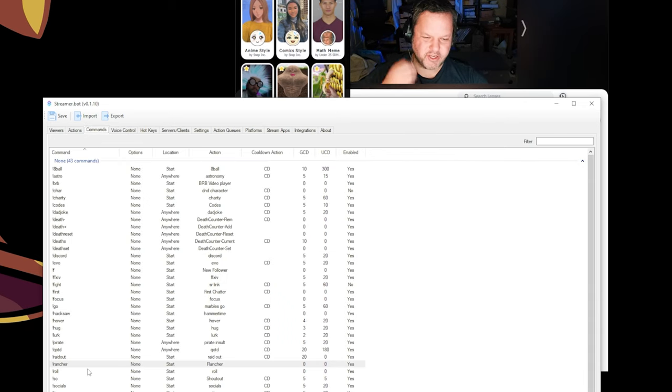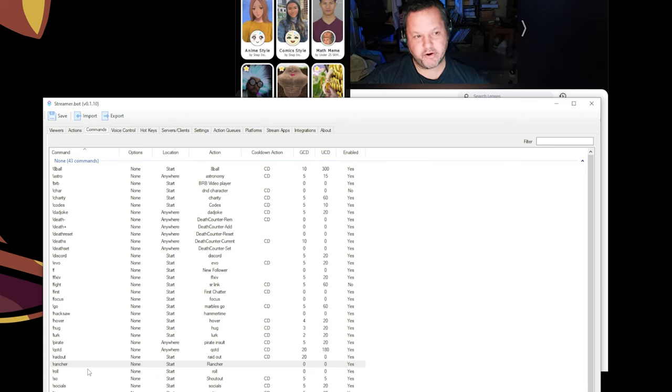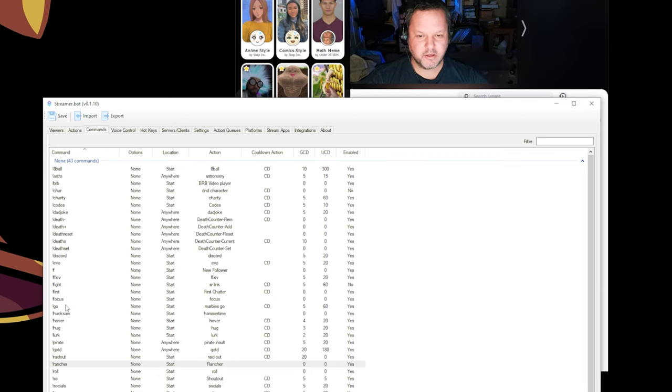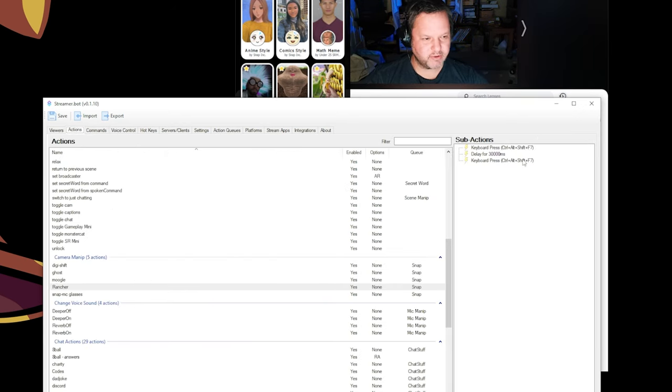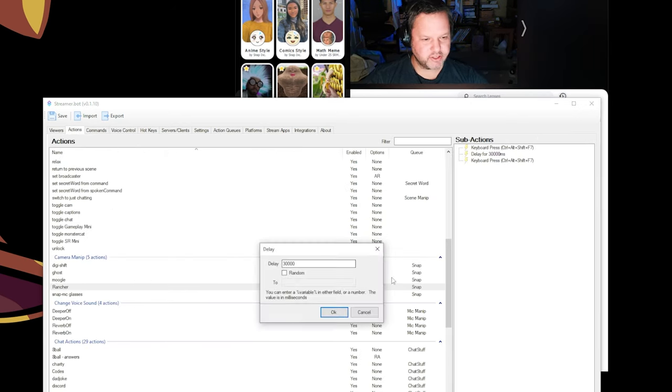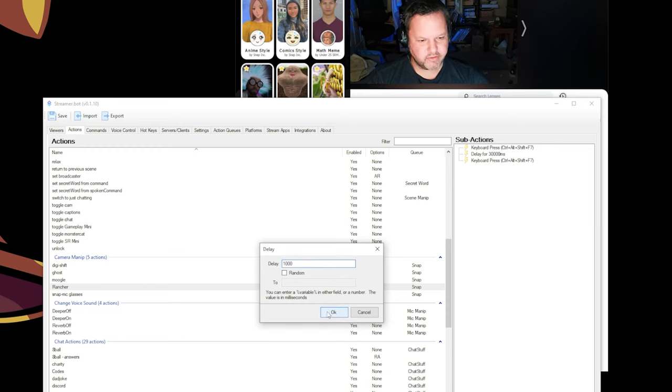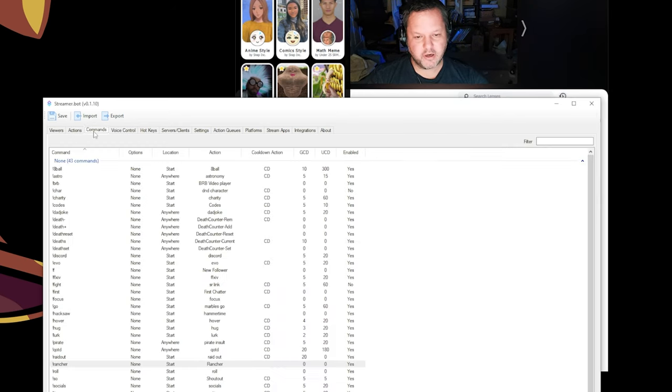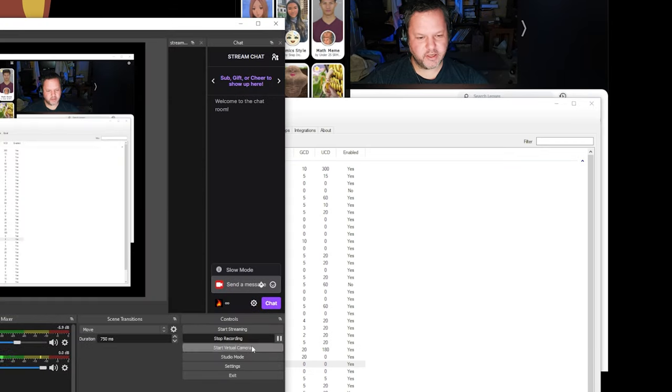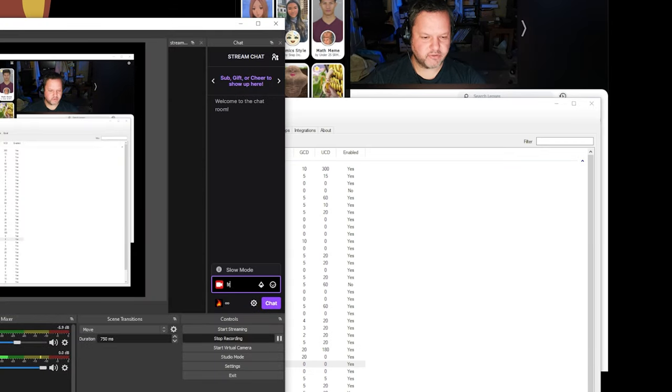This text command is just for testing purposes for now. Eventually, we're going to wire it up to channel point redemption as well. Also, in the interest of testing, I'm going to go back and change the delay to 1 second instead of 30 seconds. And then I can go into OBS and type exclamation rancher and see if it works.